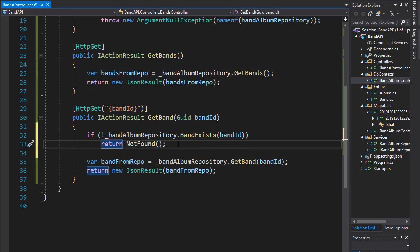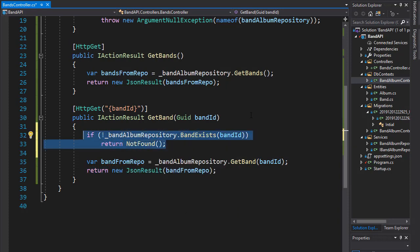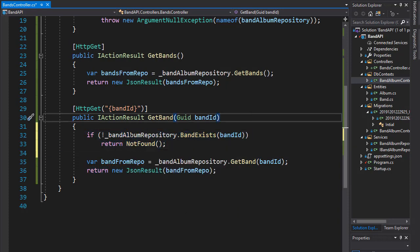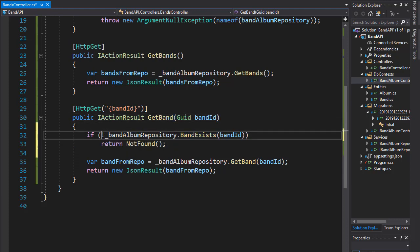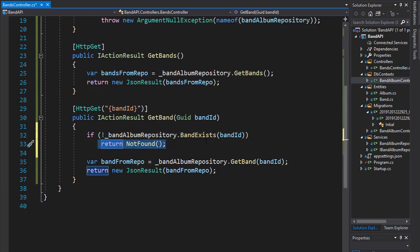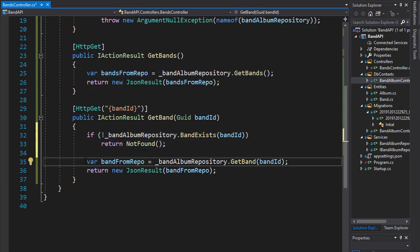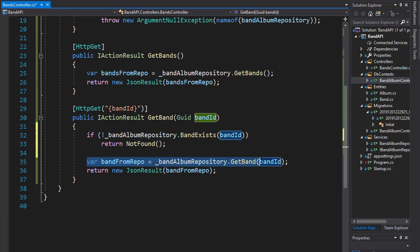And this would work just fine. However, it's really not needed here. And that's because we go to the repository and make a database call and check if the band exists. If it doesn't exist, we return not found, that's correct. But if it does exist, then we go to the repository again and make another database call to get that band.